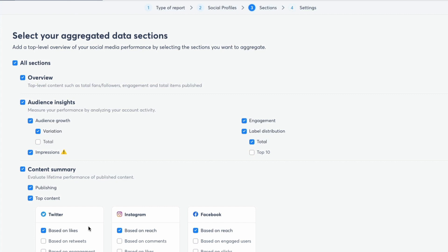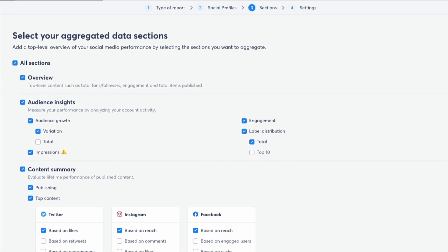And then finally, community management. Remember, community is so, so important. It's not just about publishing. So this will show you your replies sent and reviewed items.